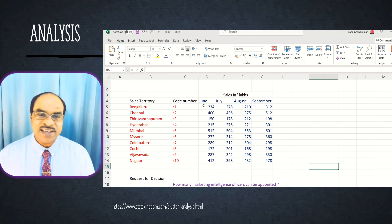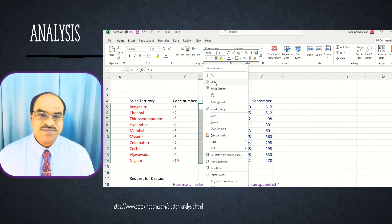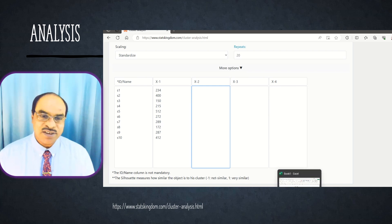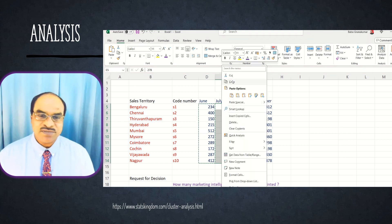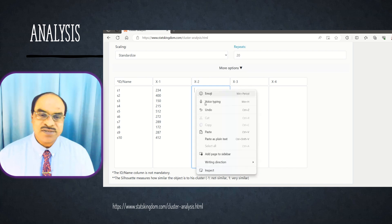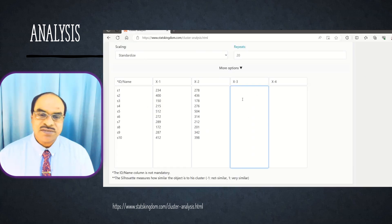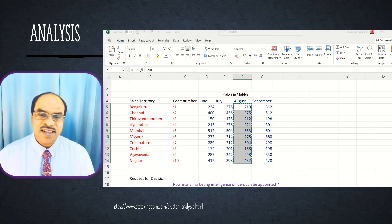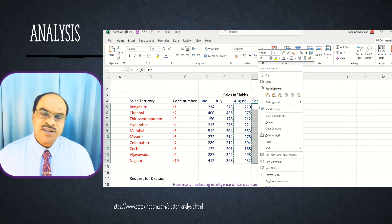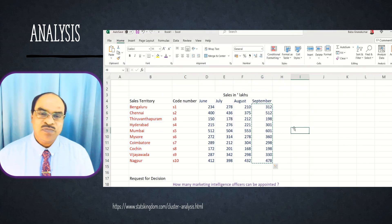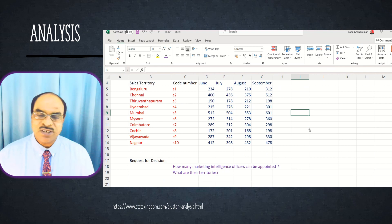Then for the second variable, I am copying the July month sales and pasting into X2. Then I copy the August month sales and paste into X3. You can enlarge the columns and increase the number of months or territories as needed. Now all data has been given as input — the sales territory sales have been entered.